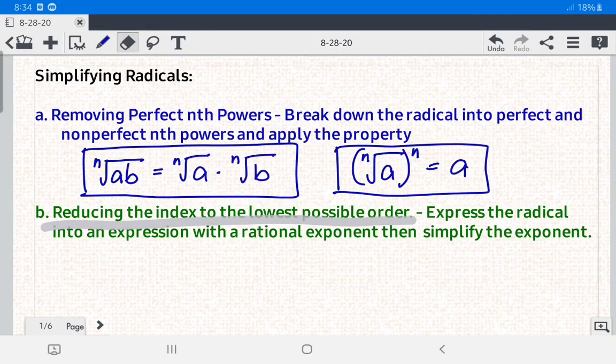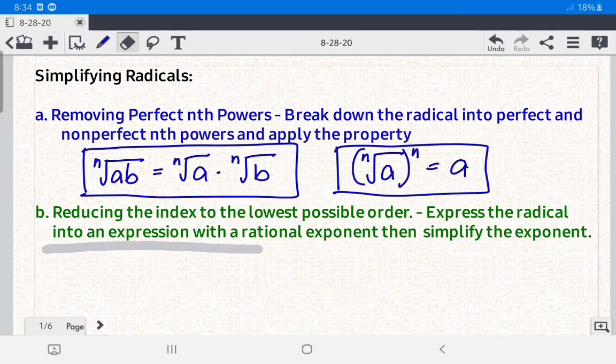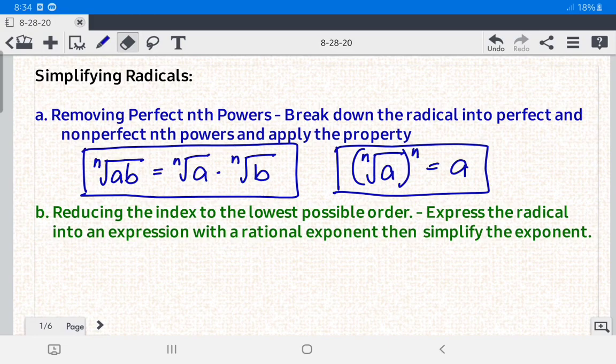Today we're going to reduce the index to the lowest possible order. We're going to express the radical into an expression with a rational exponent and then simplify the exponent.